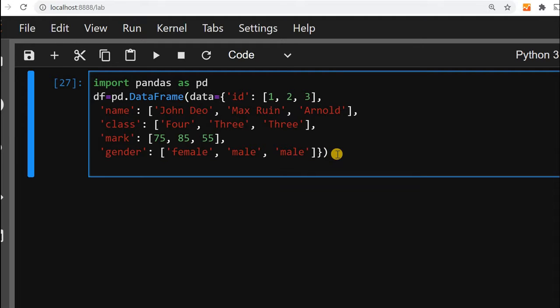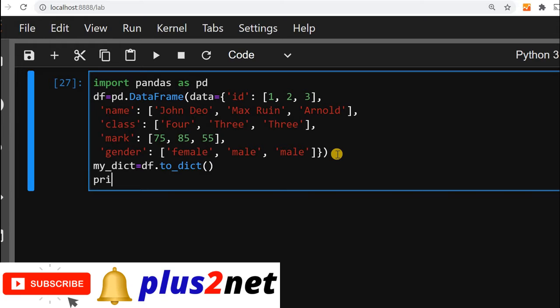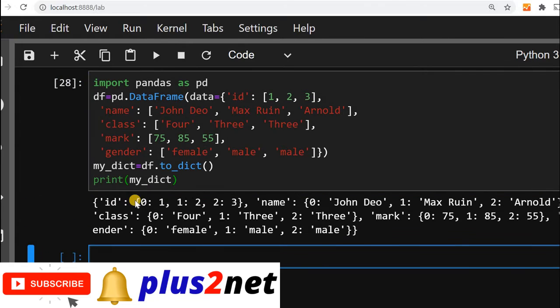From this data frame, let us create a dictionary. We will give the name as my_dict equal to df.to_dict function. We are not using any option right now, we will explore that. So now my_dict is there. Let us print my_dict and see how the dictionary looks. Here it is. This is the dictionary's output.